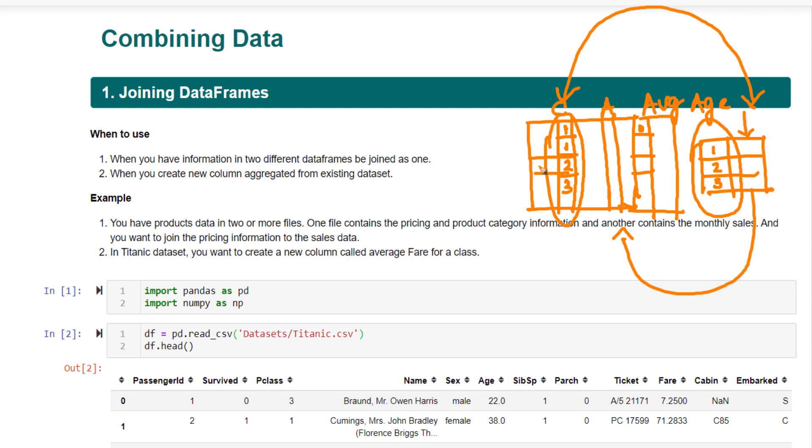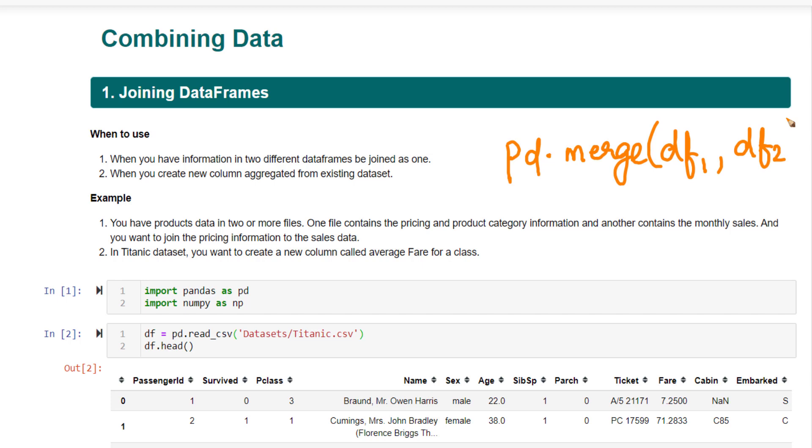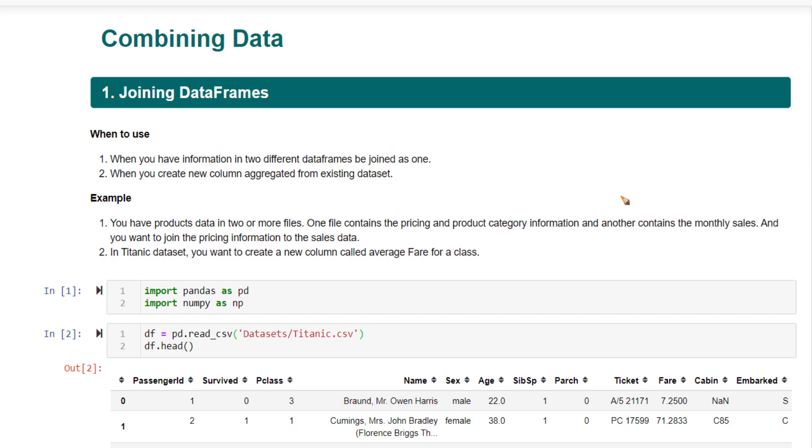Whenever you want to merge the information from one data frame into another data frame based on a common column, you can use pd.merge. df1, df2. Then you have to specify the on parameter based on what column you want to join and how you want to join. All those you need to mention when you are running this. Let's look at this with a detailed example.